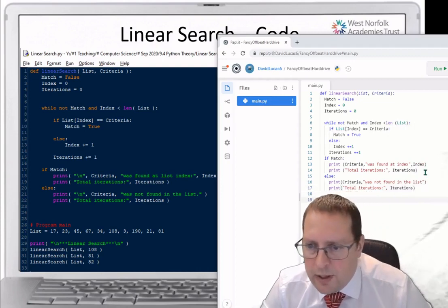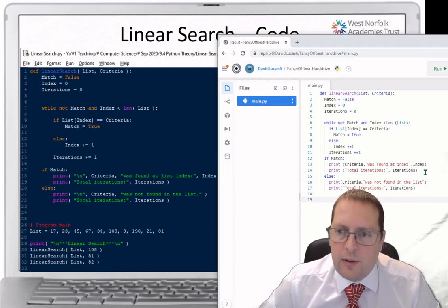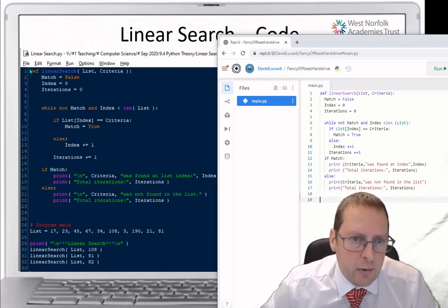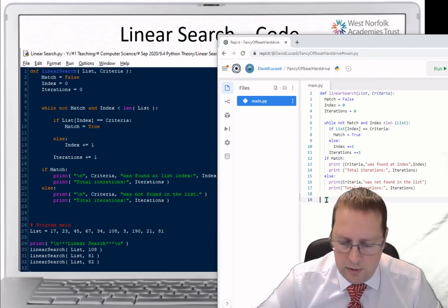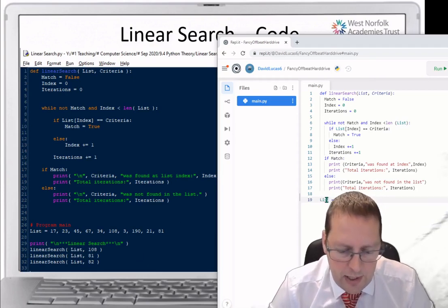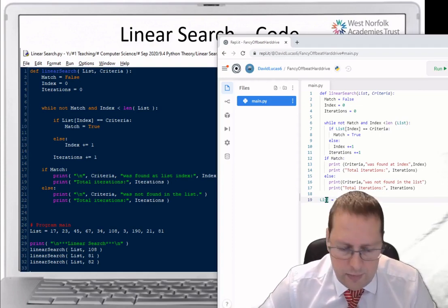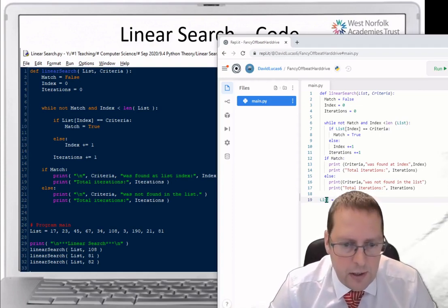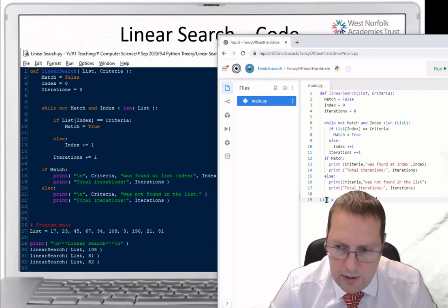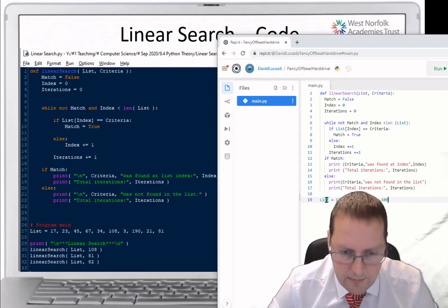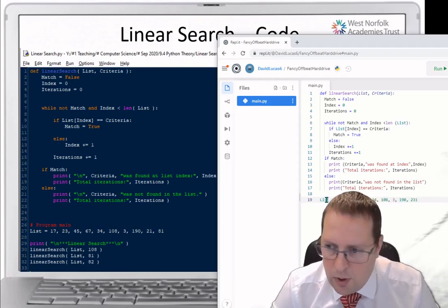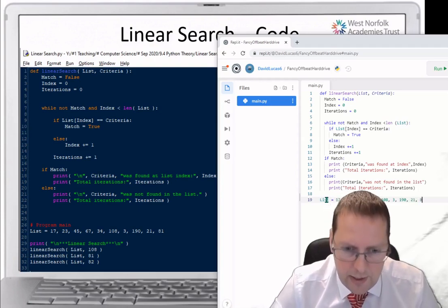Now we define what our list is. I've lined this up level with the def statement. The list of items I'm looking through contains the numbers: 17, 20, 3, 45, 67, 34, 100, 8, 3, 1, 90, 21, and 81.